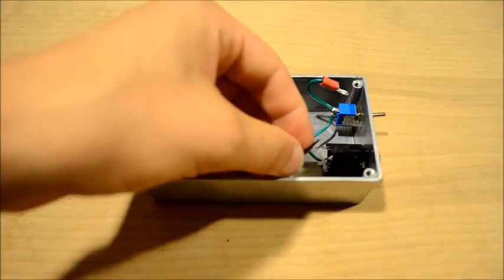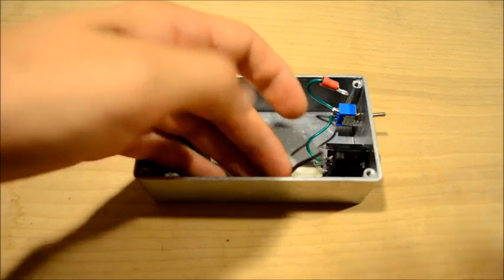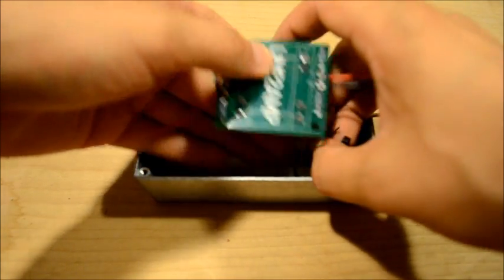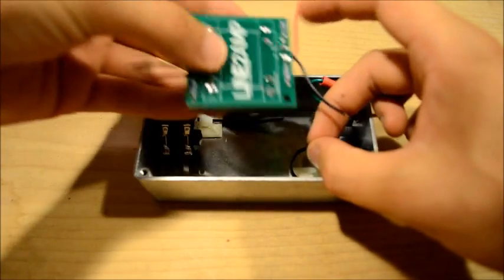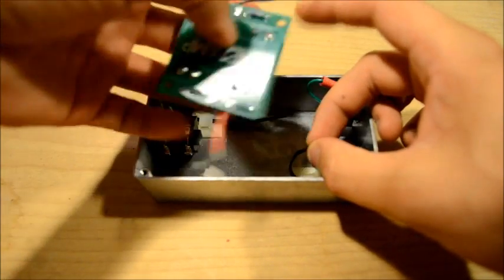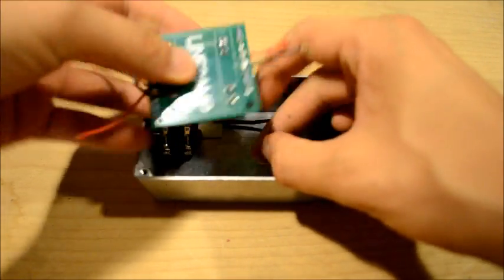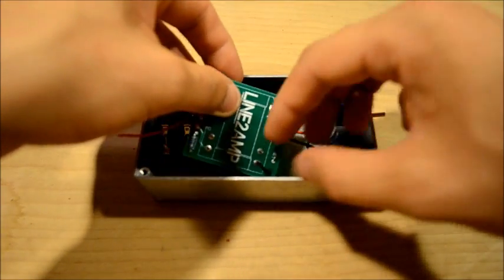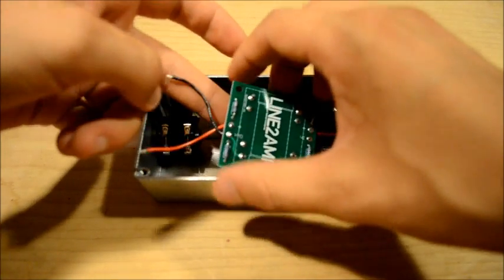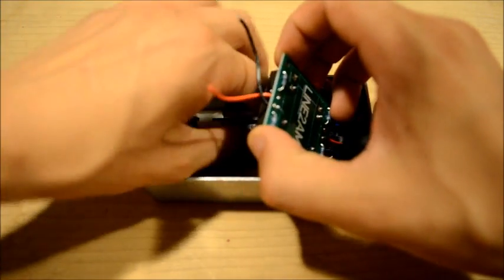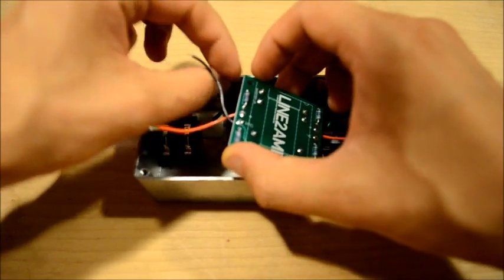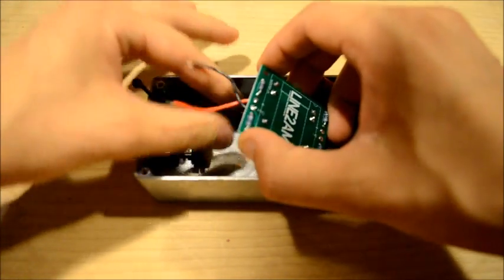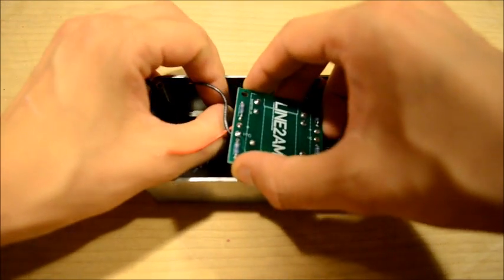And then we're going to make sure we are orienting our circuit board the right way with the inside pointed towards the input jack. We're going to thread the wire ties through the mounting holes in the circuit board as we put it down.